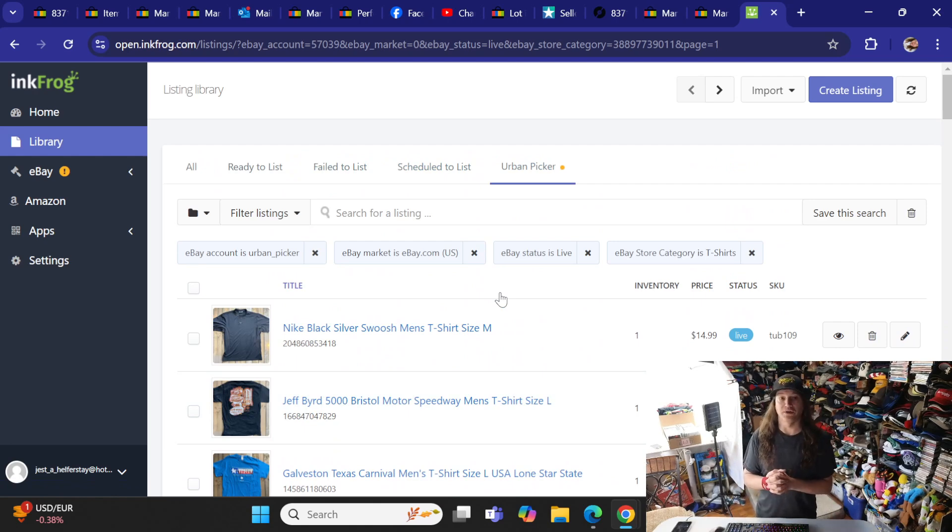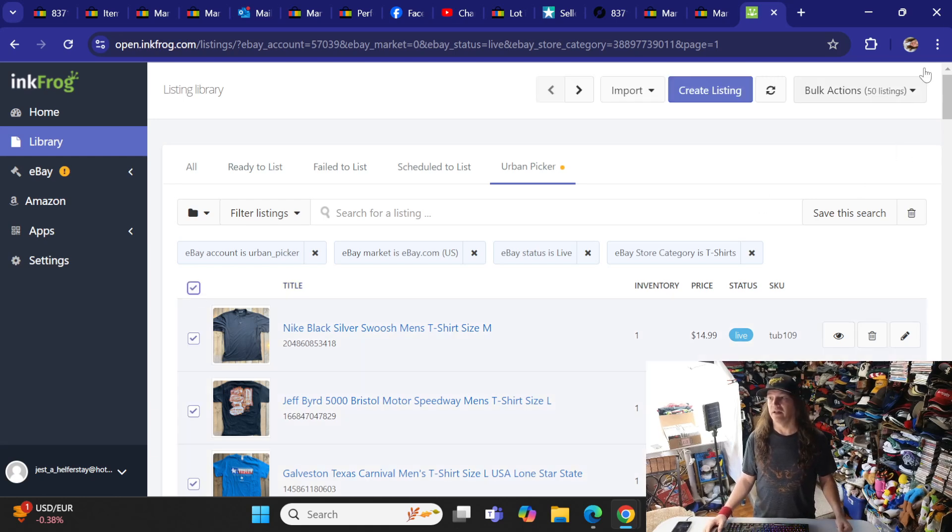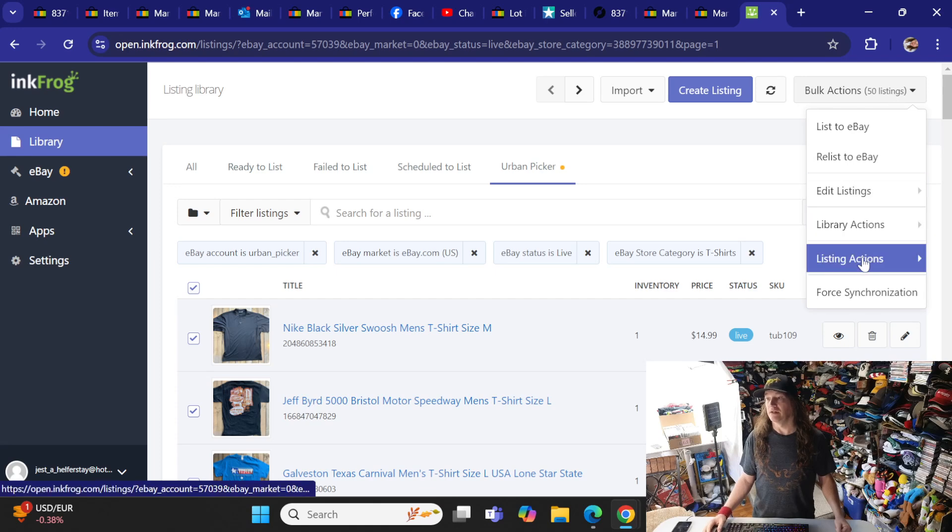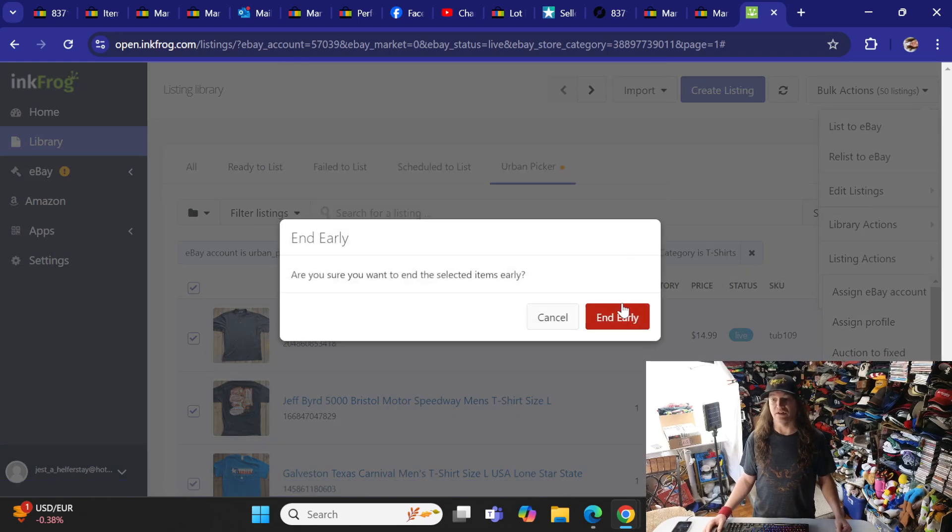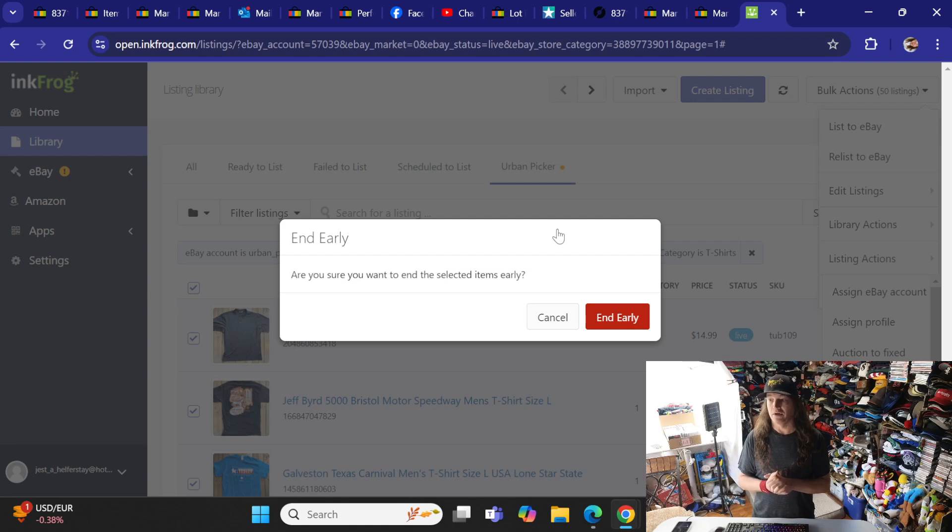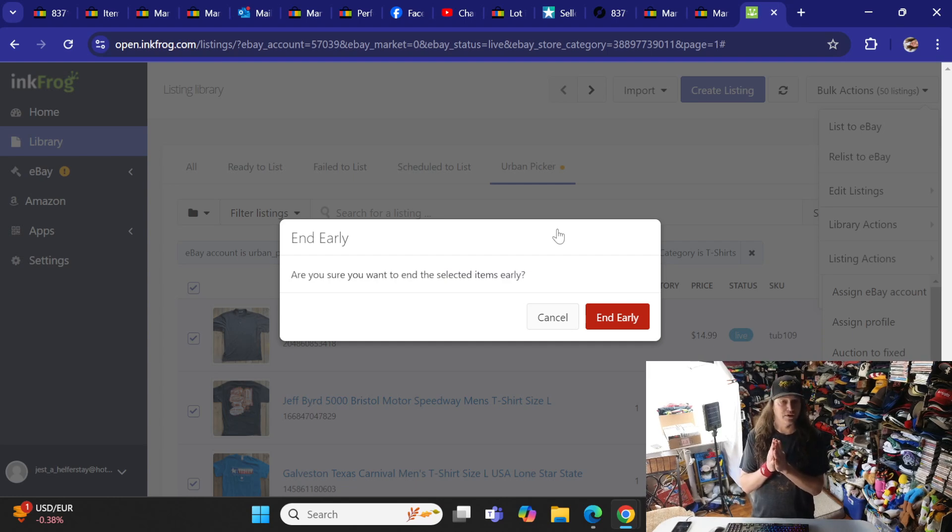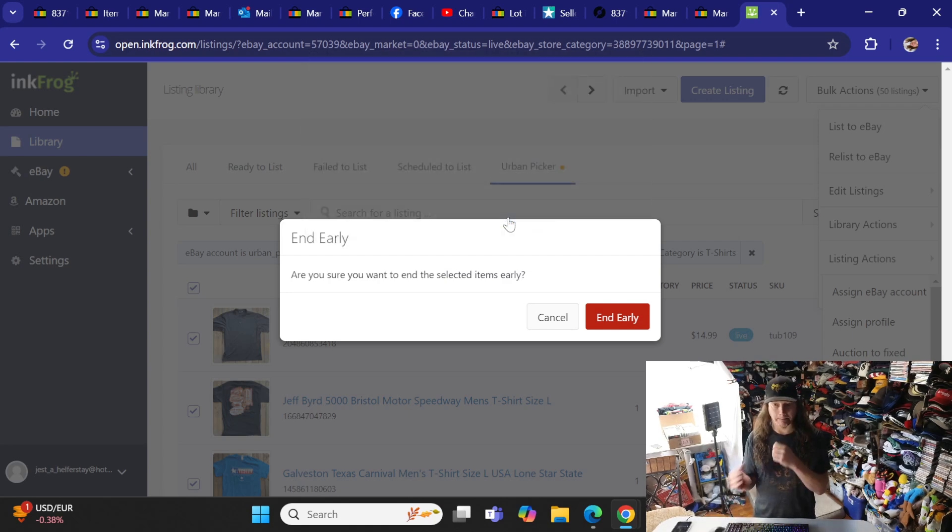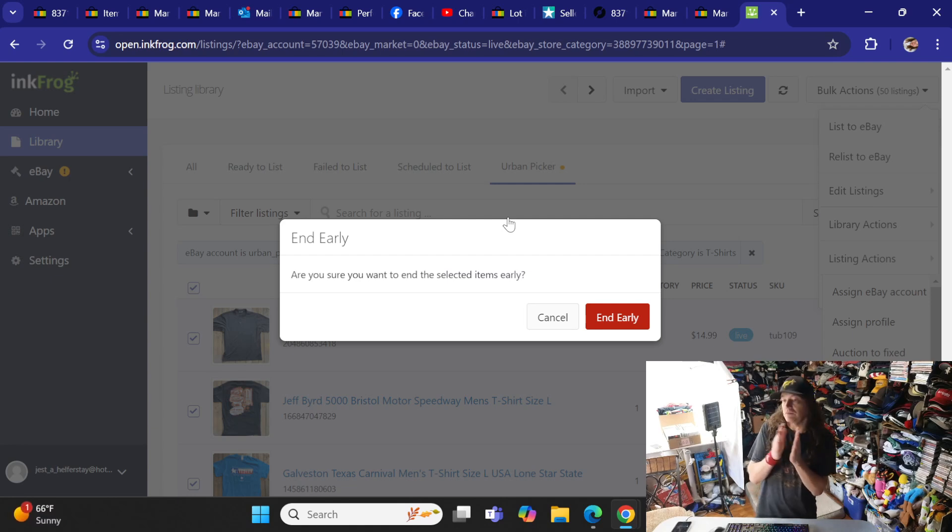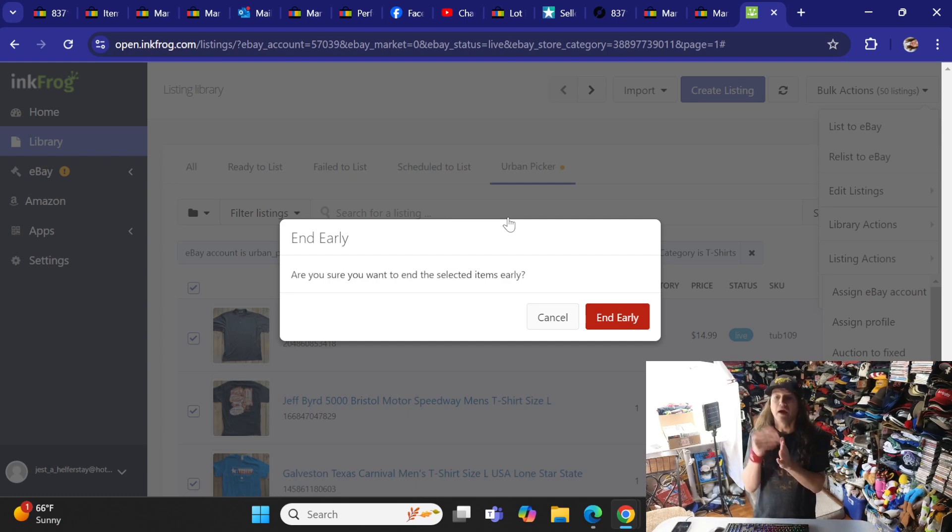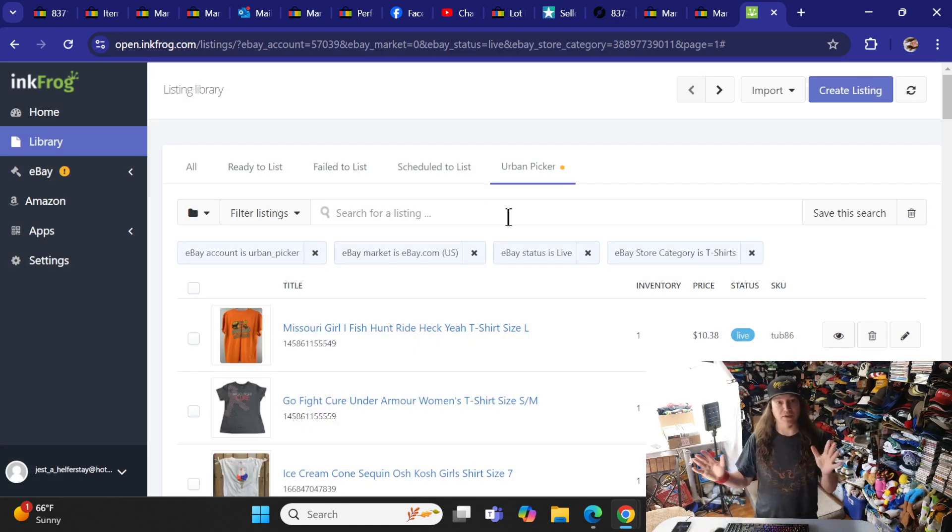So what I do on this is click on it, and up here, you'll see the bulk action. It says 50 listings. You do the drop-down here, and then it says listing actions, and all the way at the bottom, it says end early. You click end early, and you click that button. Now it takes a little bit of a few seconds here to catch up. A little slow when it comes to this option, but it's a lot quicker than doing it one by one. So we're going to sit here and wait for that to end. Okay, so those have ended.